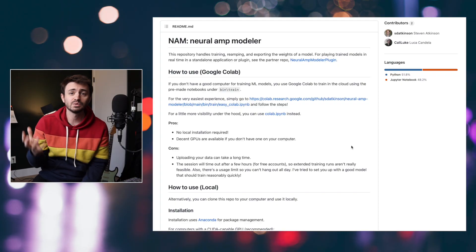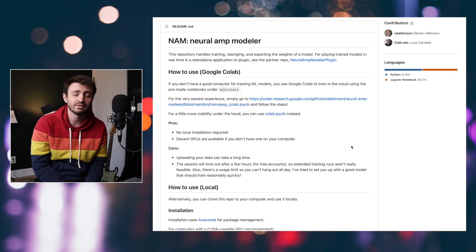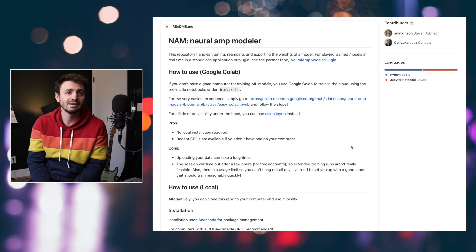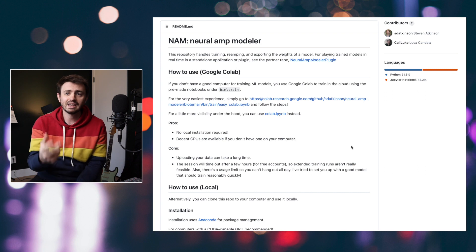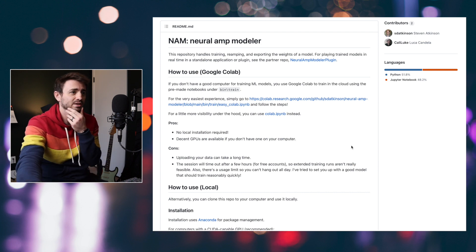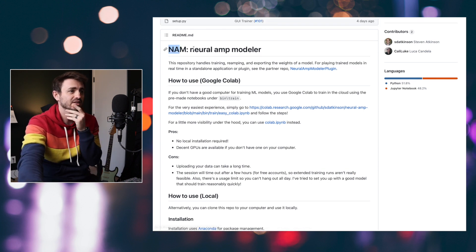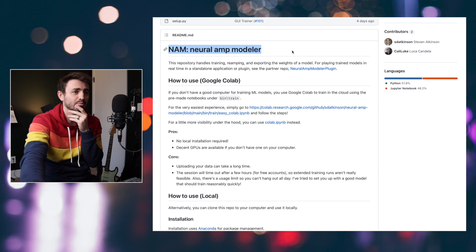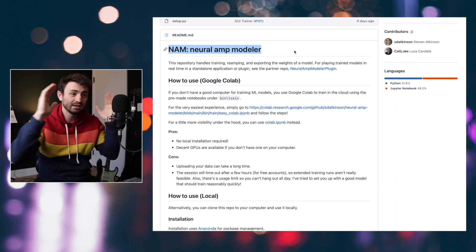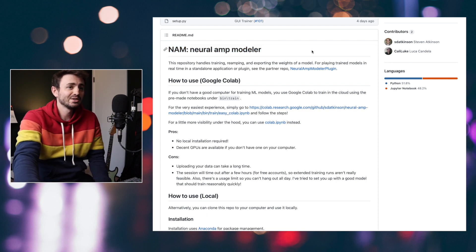Last week I was watching the Audio Programmer live stream — shout out to Audio Programmer — and one of the presenters mentioned this Neural Amp Modeler plugin, and my head exploded.